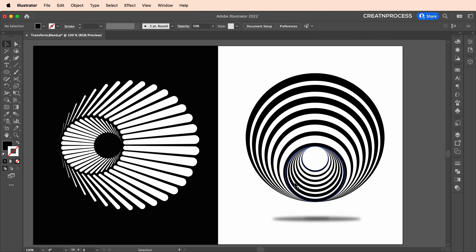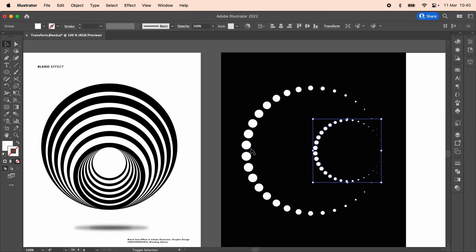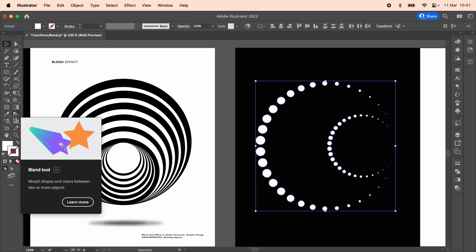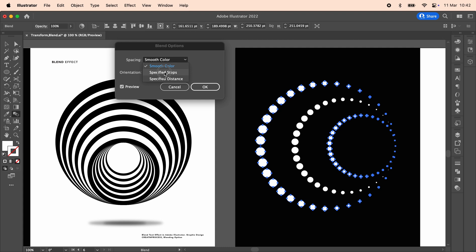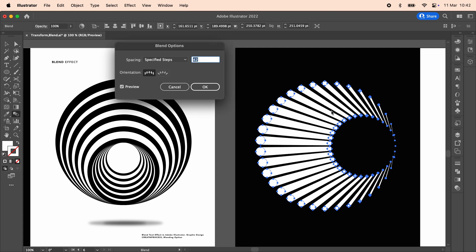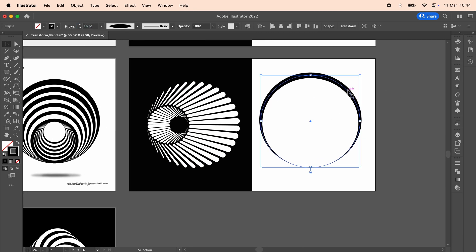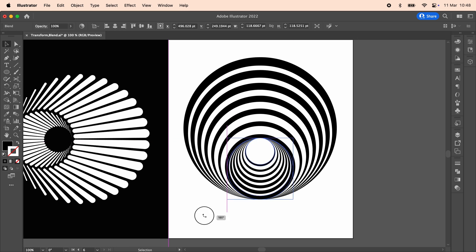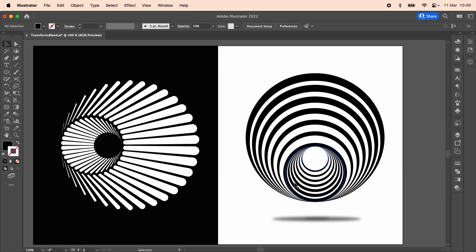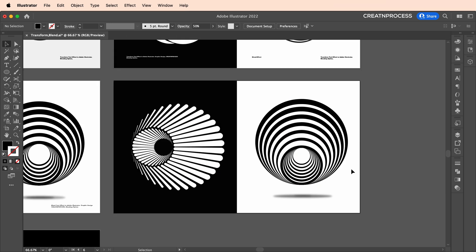That's how we created these two amazing abstract designs using blending options. For the first shape, we used a dotted curve and applied the blending effect — using Specified Steps you can make the design smooth or gapped depending on your preference. For the second design, we created a curve, gave it stroke thickness, expanded it, created a duplicate, blended the two curves, then duplicated, flipped, and placed it in the center.